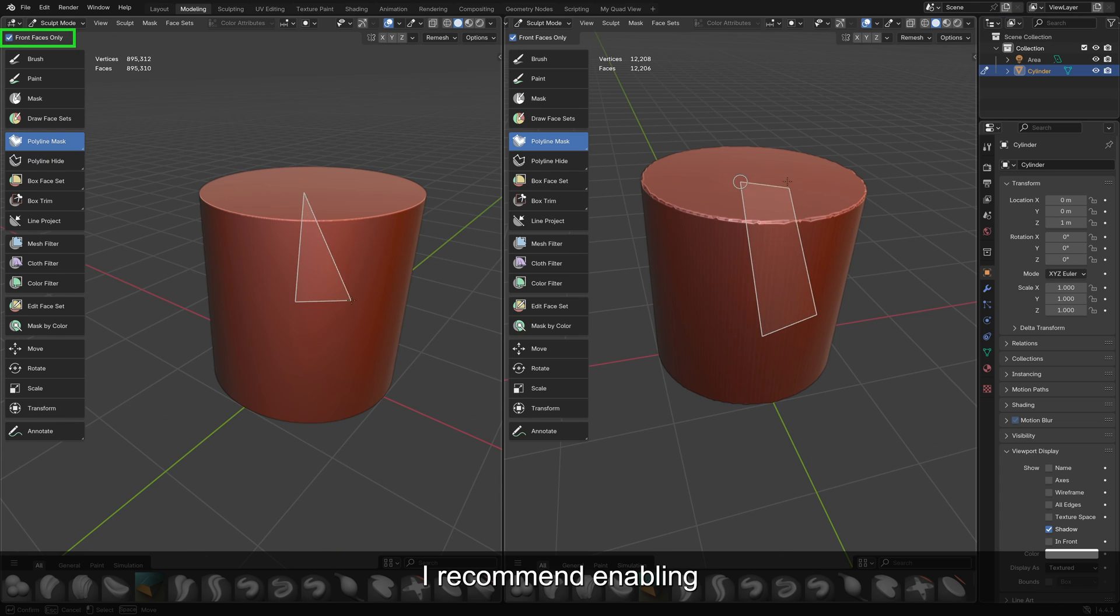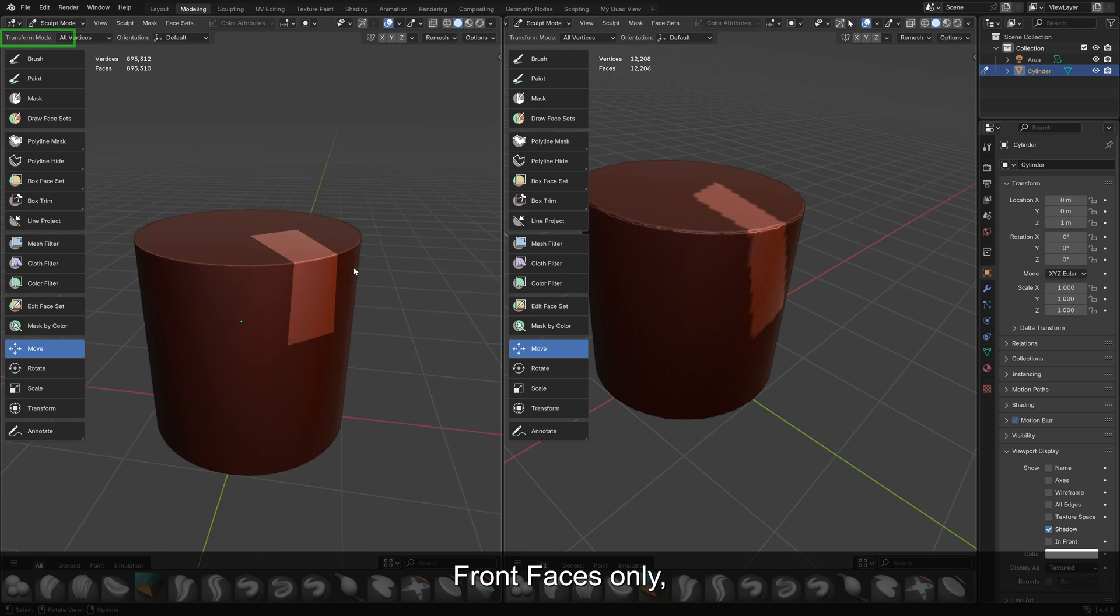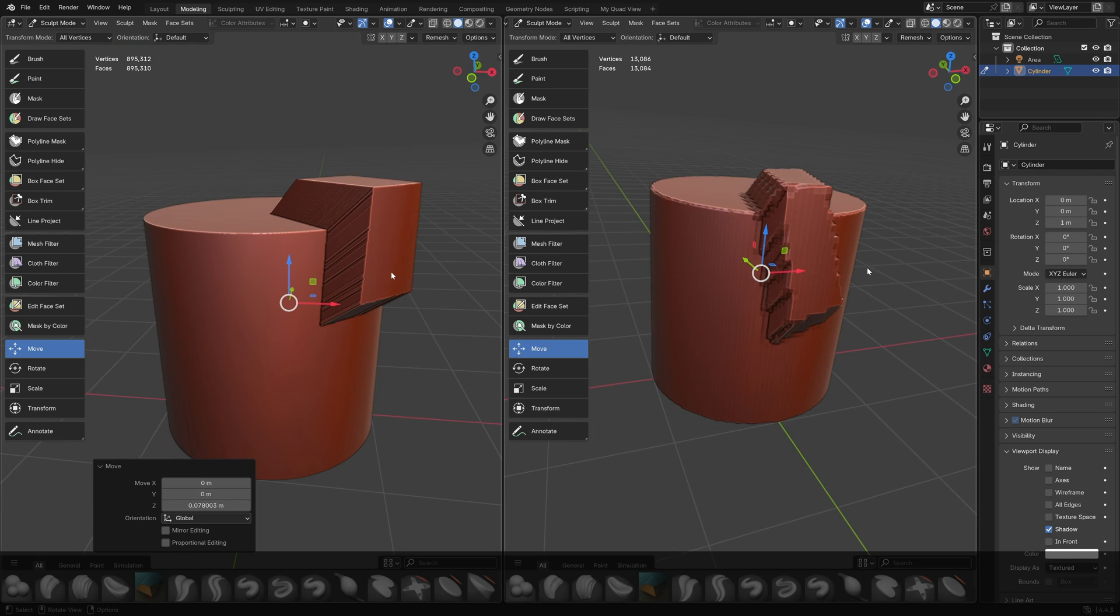For masks, I recommend enabling front faces only, as well as having plenty of geometry for smooth masks.